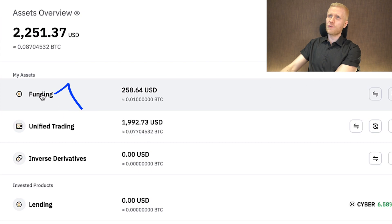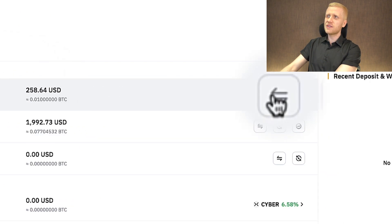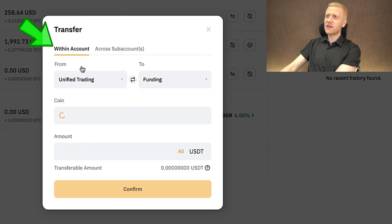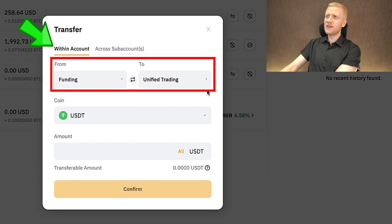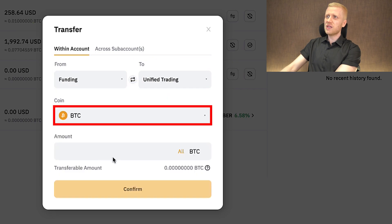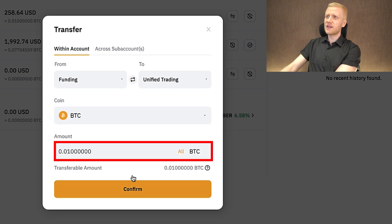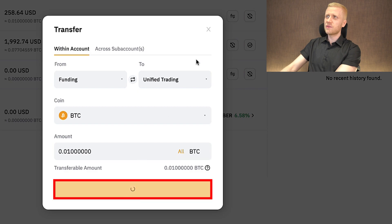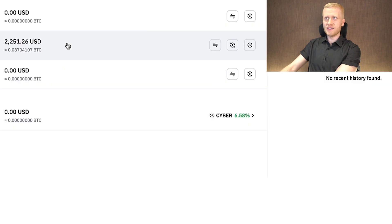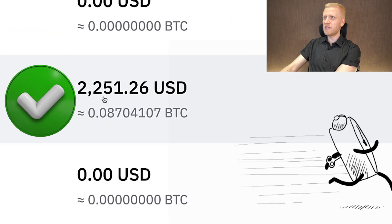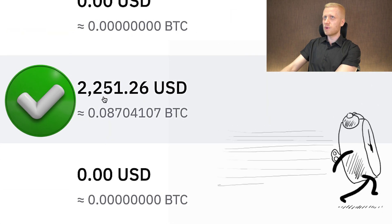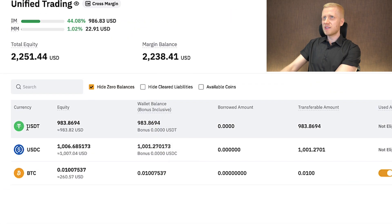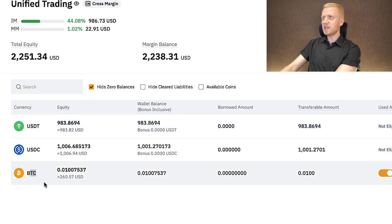If you want to transfer money from funding to unified trading, click 'transfer,' then within account choose funding to unified trading, select the asset such as BTC, and click transfer. You can see it transfers immediately — transfer completed. The money appears right there, and you can see USDT, USDC, and BTC are now available.